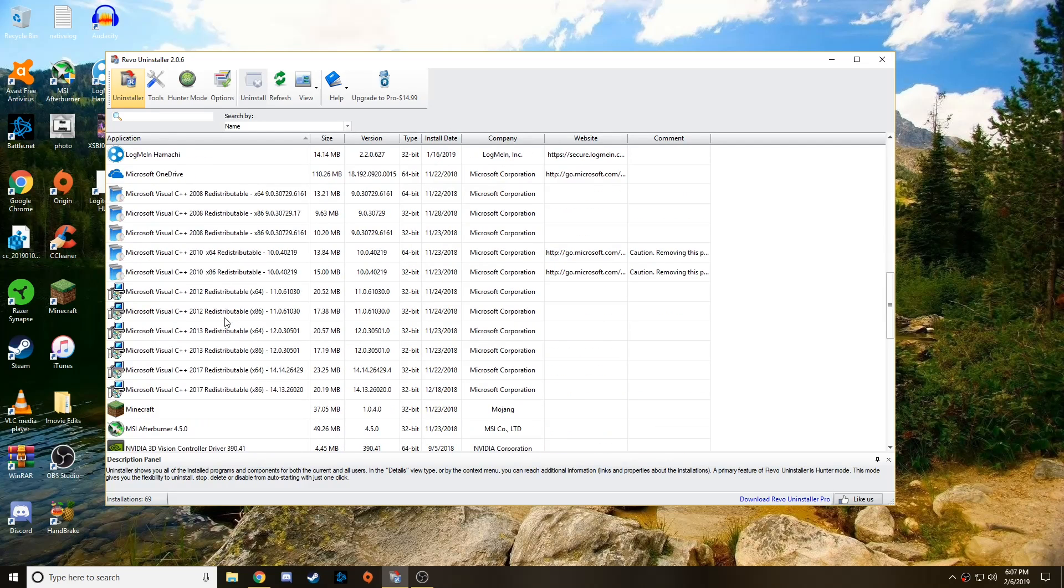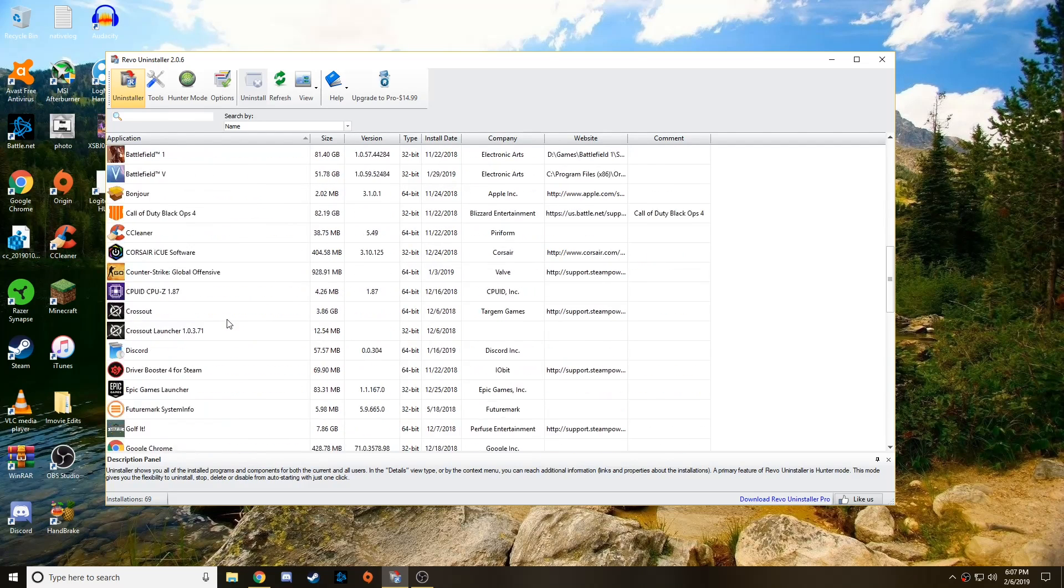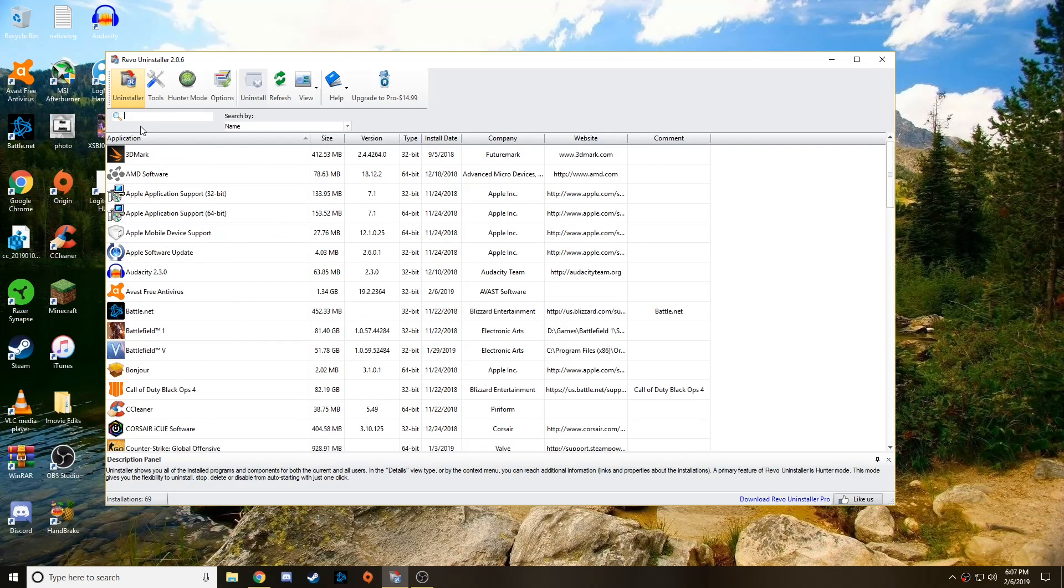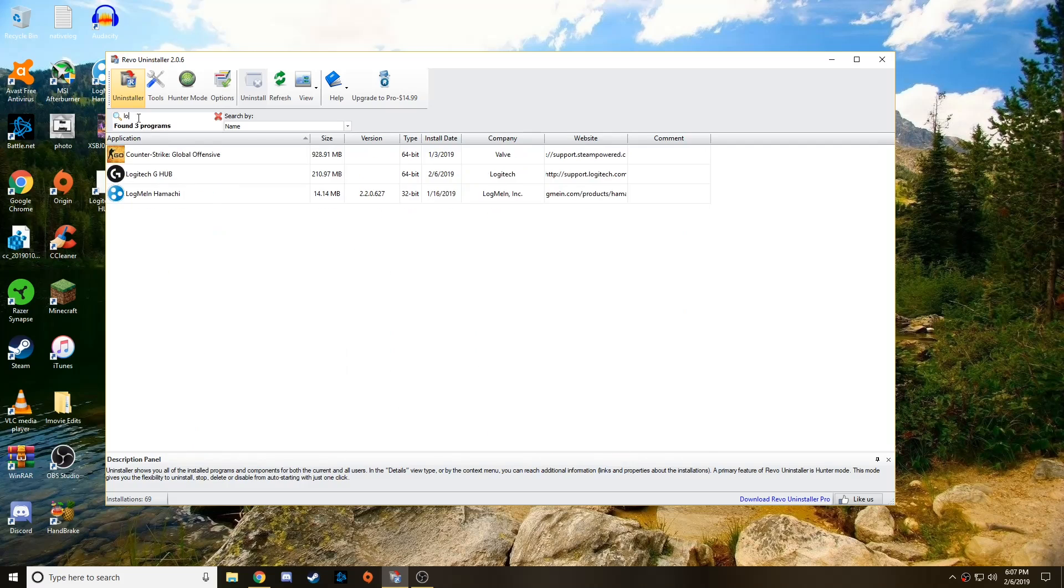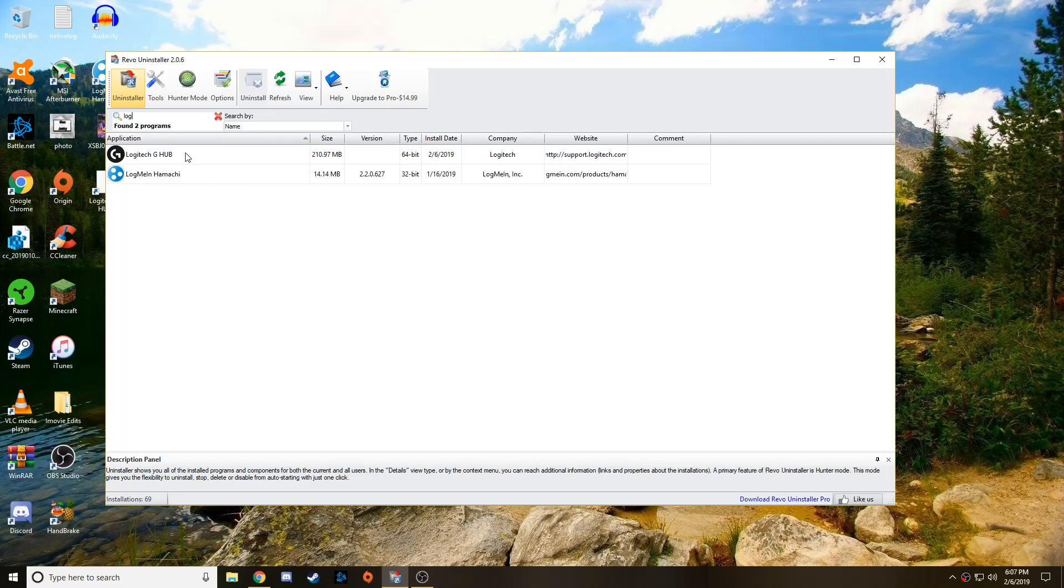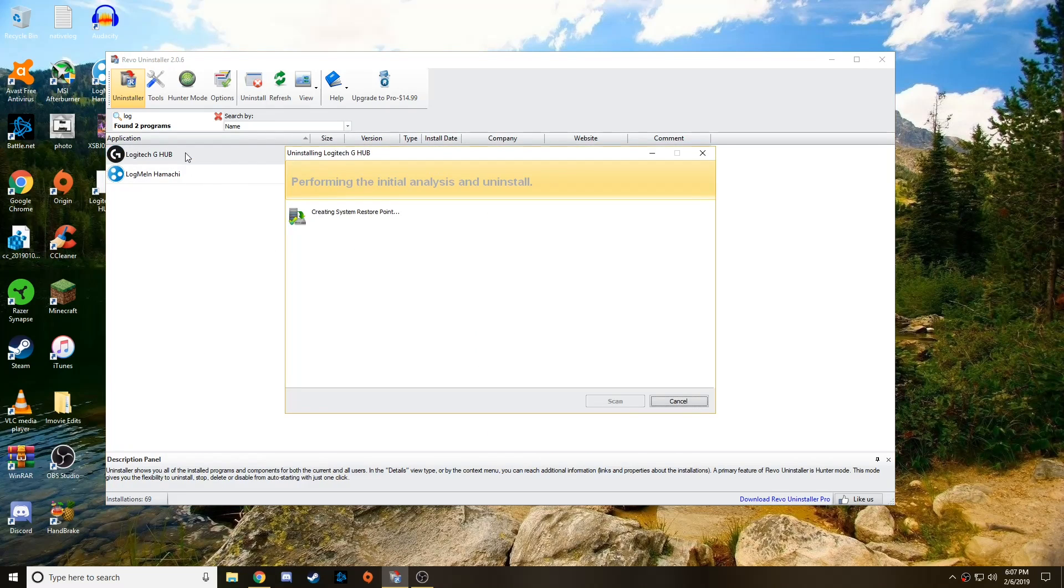All right guys, now once it's loaded up, it's going to give you a list of all your installed apps. So you can just go to the search bar up at the top and just start typing in Logitech. There it is. So you're just going to go ahead and double-click on it, and it's going to uninstall it. Now this is going to do the same sort of thing that would happen if you went to your settings and uninstalled it.